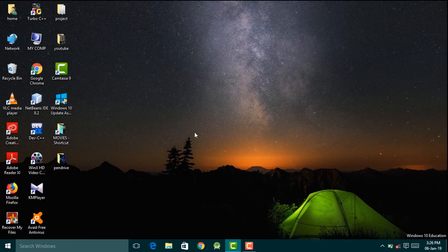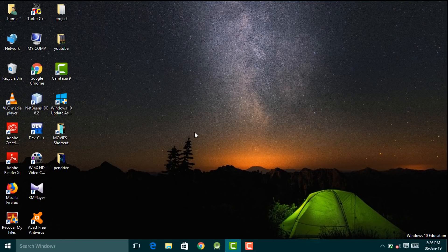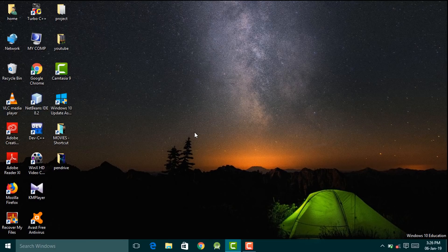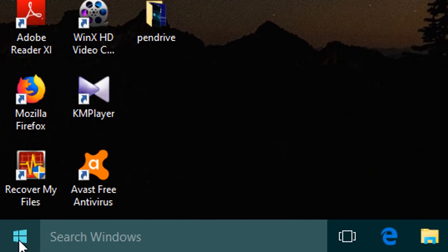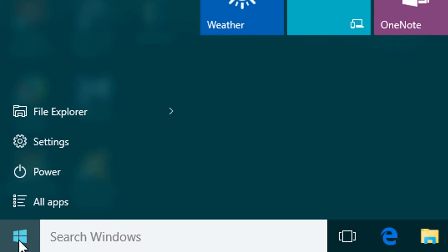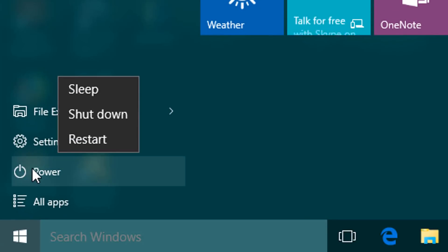In order to check the status of the TPM and enable it, you will have to go to the BIOS setup. For that we'll have to reboot our device. We'll go to the Start menu, go to Power, and then click Restart.